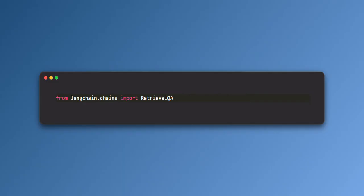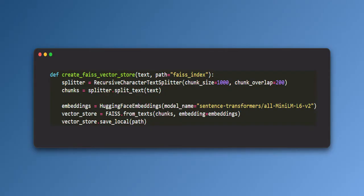Retrieval QA combines a retriever and a language model. A retriever to find relevant text chunks. Then the language model to answer user questions based on the chunks. Now, let's look into the functions.